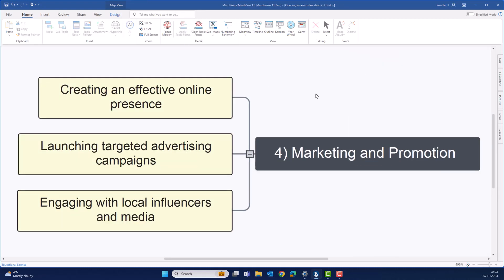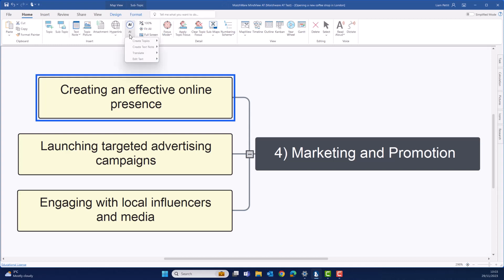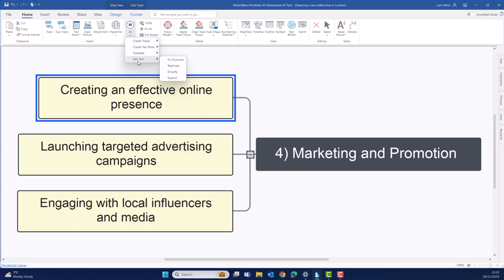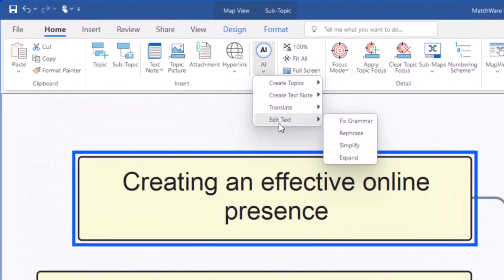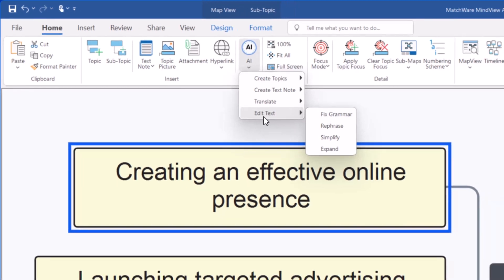Are you tired of spending hours proofreading your content? Or just struggle to articulate the ideas in your mind into the written format? Well, this is where MindView's AI feature is here to help, as it offers grammar checks, rephrasing suggestions, simplification options, and even content expansion on your ideas.